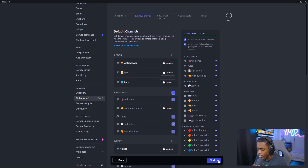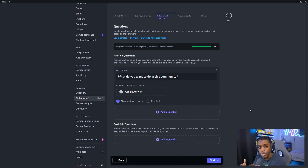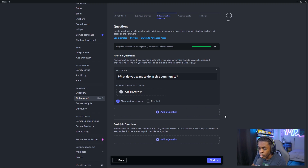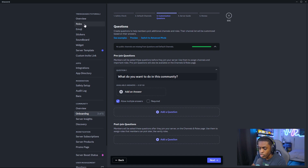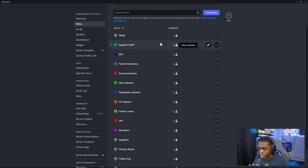Once that's done, go ahead and go to step three, where you can set up your pre-join questions — this is where all of your roles are going to come in. Make sure you have a set of roles already set. If you don't, that's perfectly okay — you can go inside of roles and create any roles that you need. I have mods, support staff, bots, and so on.